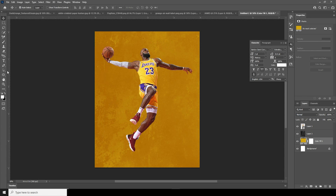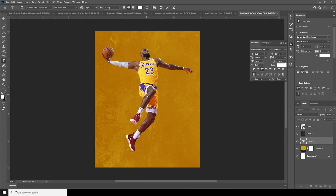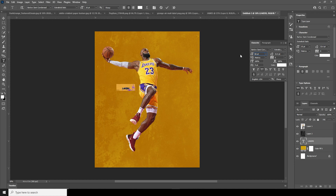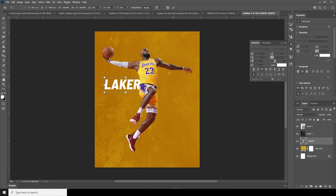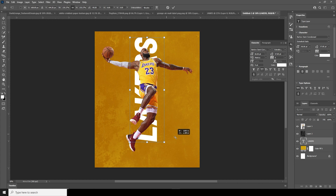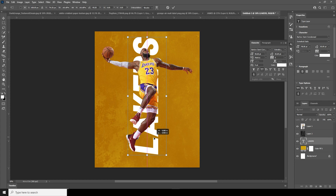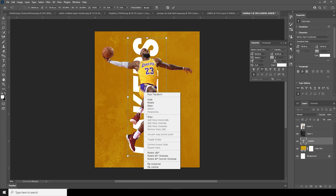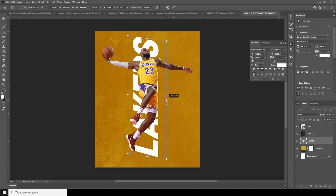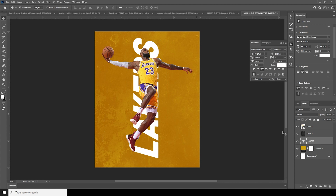Now let's add a text layer. I'm using this font, so let's make the font bigger, just like so. Ctrl+T, let's add a rotation — let's skip that — maybe right over here. And let's add a skew, just a little touch, just like so.